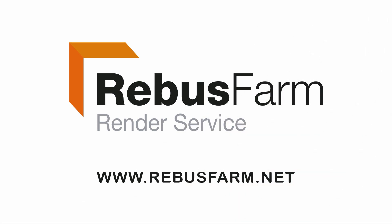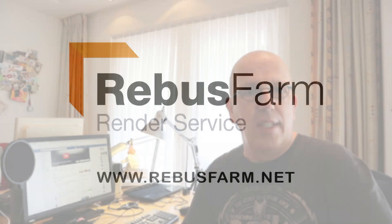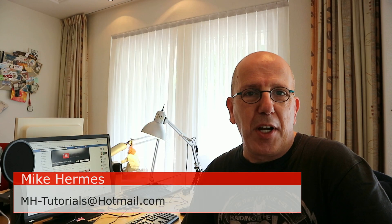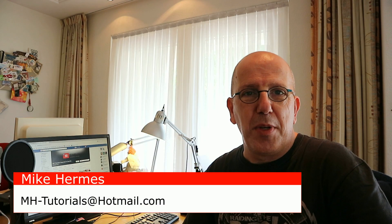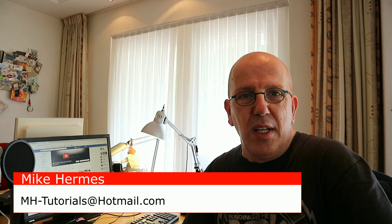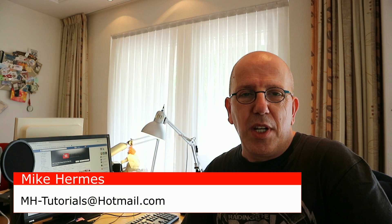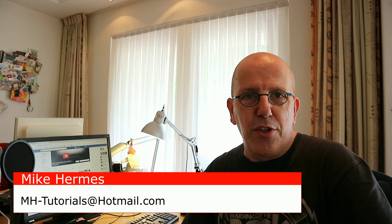This video has been made possible by Rebus Farm, the professional render service. Hi there, my name is Mike Hermes, welcome to my channel. Okay guys, today we're going to do a short KeyShot tutorial.